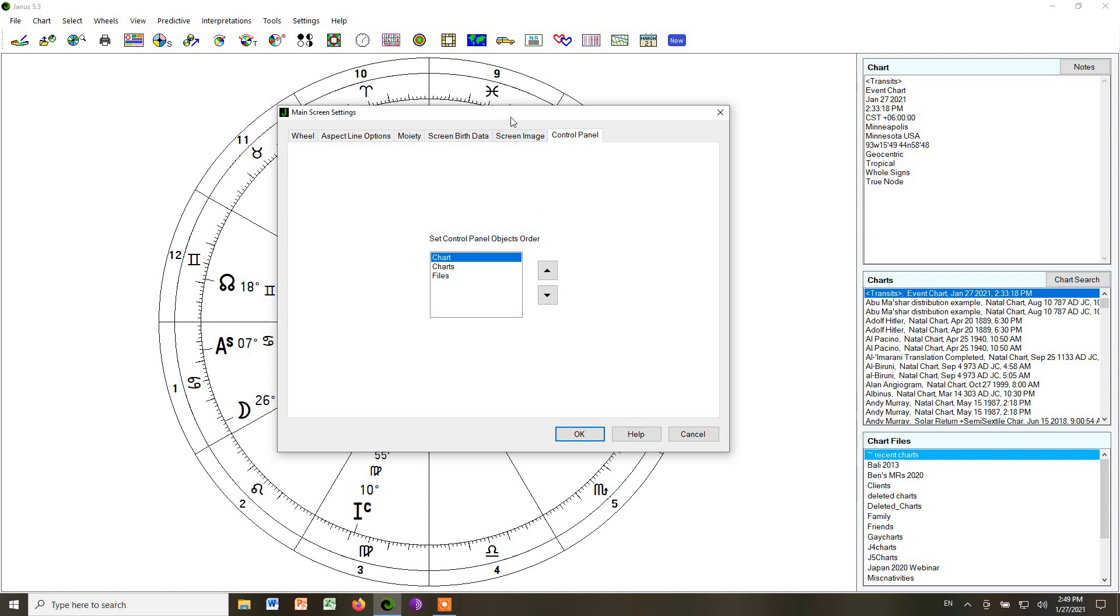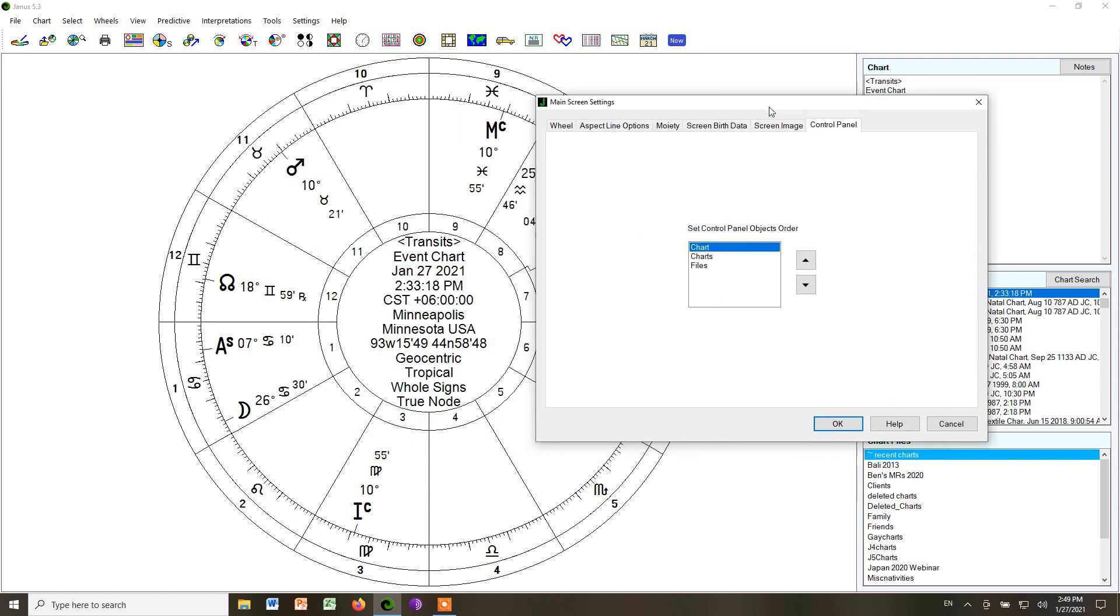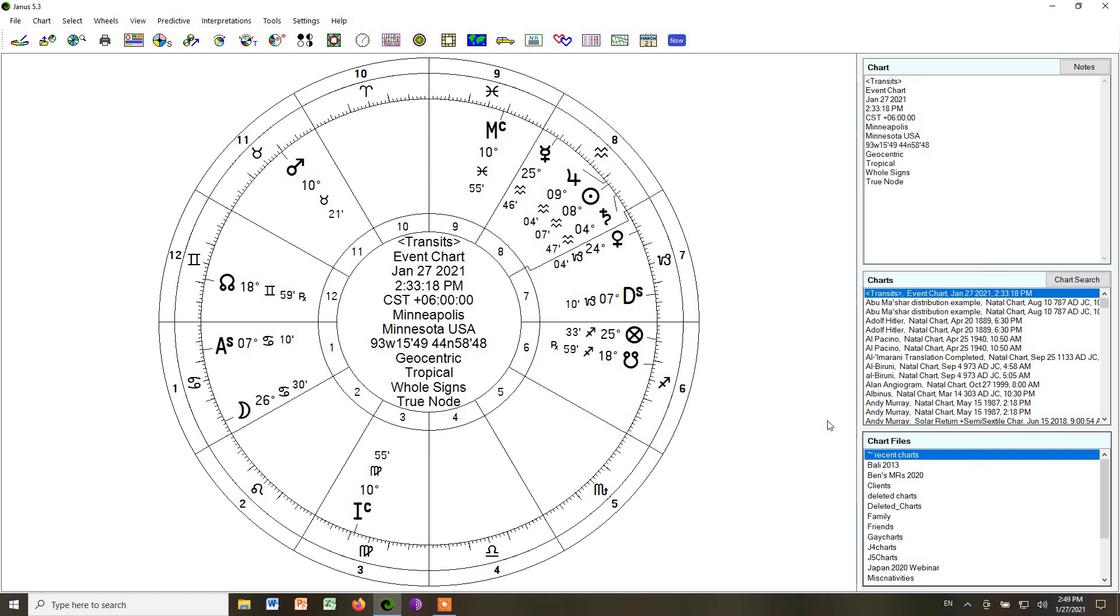So once we've done those basic settings, we're done with that. Now at this point, we need to choose our chart style. And in lesson three, I give you a number of chart styles that we will use or that you can use. And I want to walk through those right now.